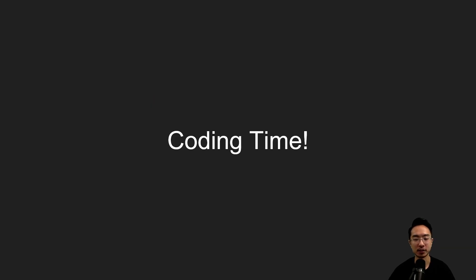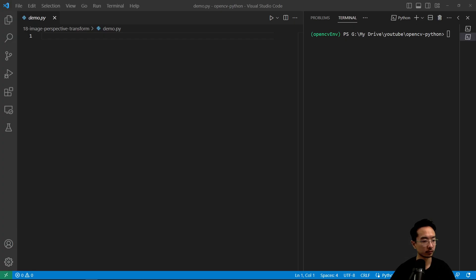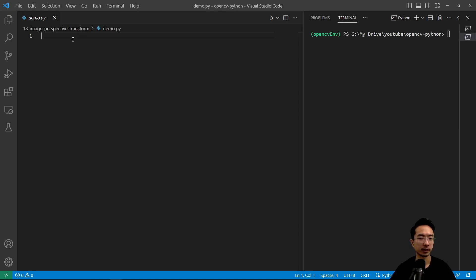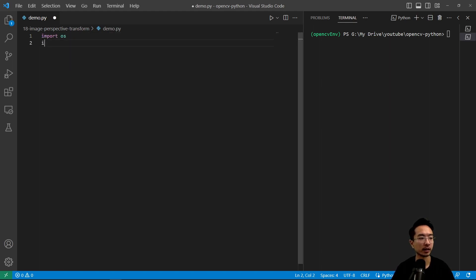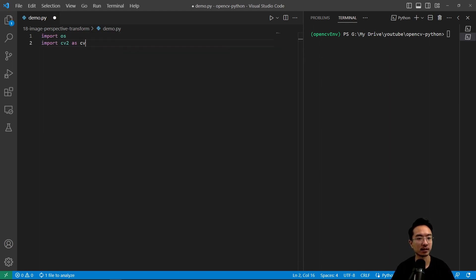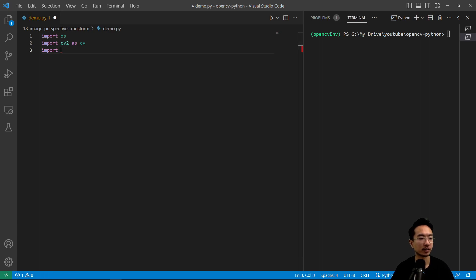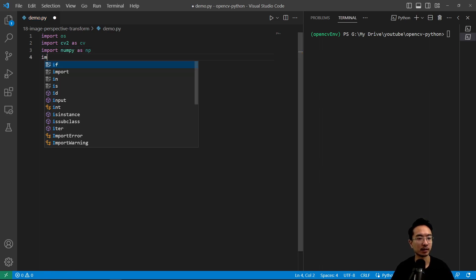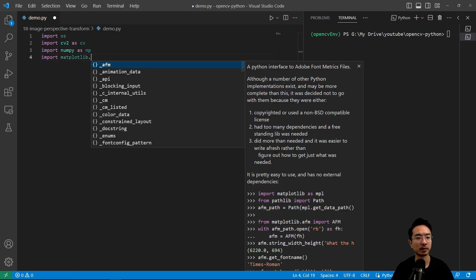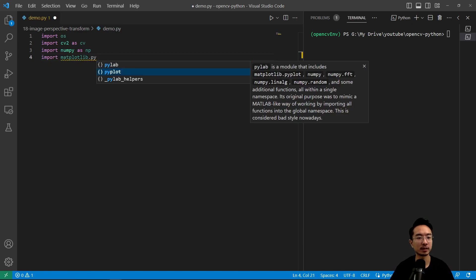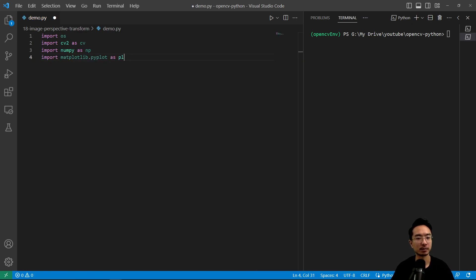Okay, so let's jump into a coding example. Okay, so we're going to go ahead and import some of the things that we will be using. So import OS, import CV2 as CV, import numpy as NP, and then import matplotlib.pyplot as PLT.